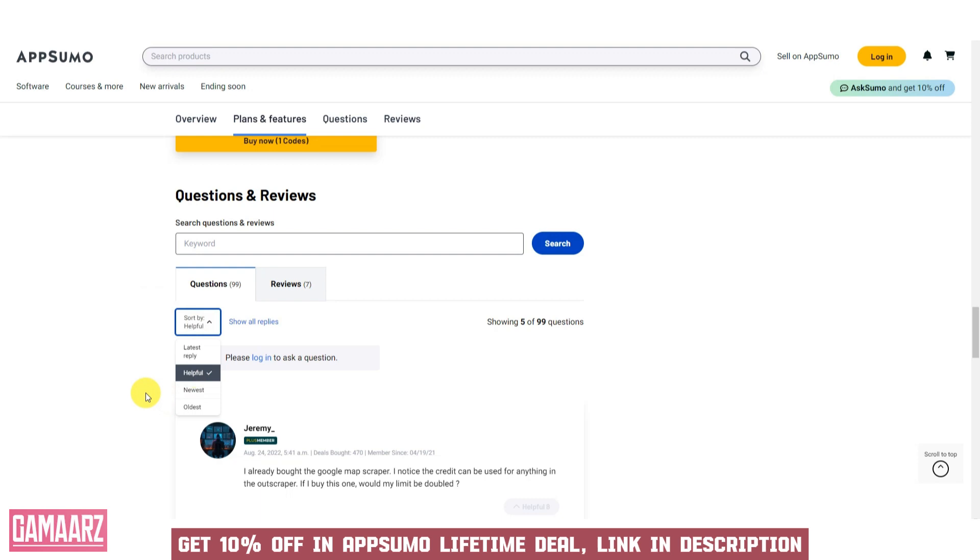Outscraper offers numerous benefits to businesses, researchers, and professionals seeking to extract data from Google search results. Bulk data extraction capabilities make it suitable for large-scale projects, saving time and effort in data retrieval.